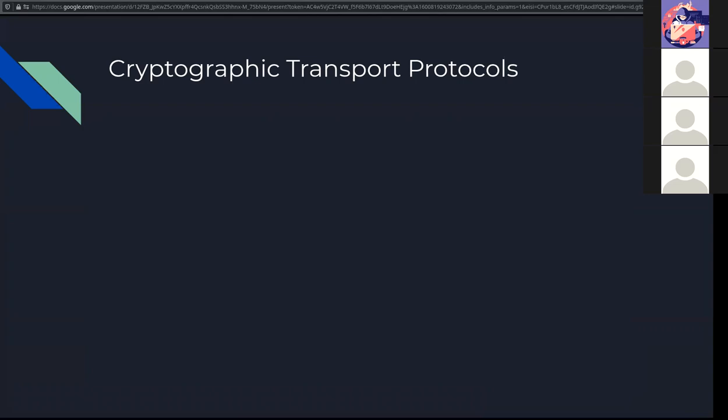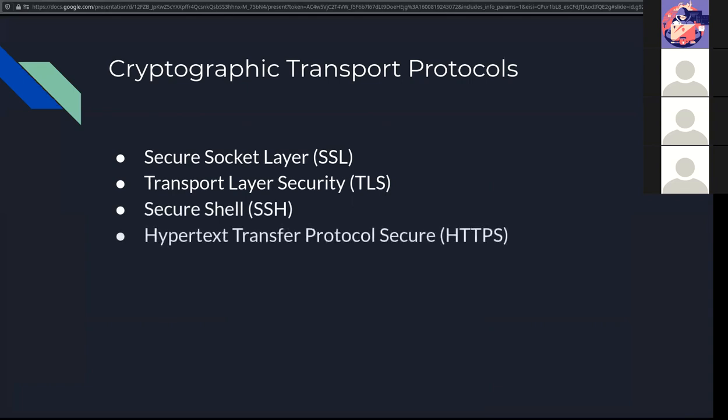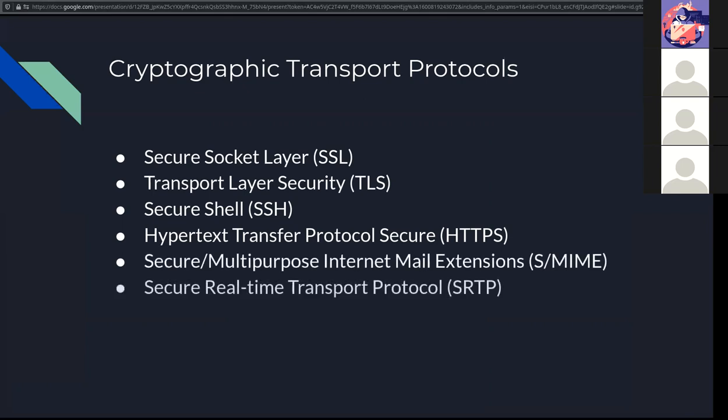Now again, last week was deep in the math, so this is more of the application. So where do you see cryptography at work? Well, you see it with things like SSL. You see it with TLS, who is the replacement of SSL. You see it in secure shell that uses port 22. You see HTTPS who uses port 443. You see it in S/MIME or email. You see it in SRTP for VoIP messaging. And you see it in things like IP security or IPsec.